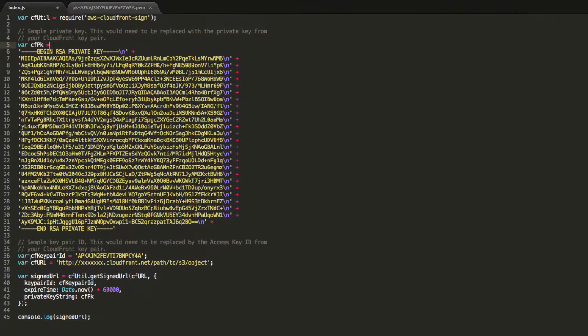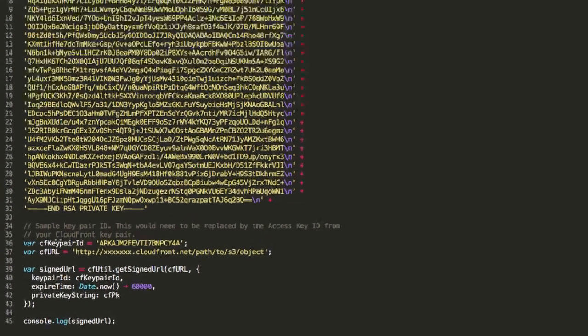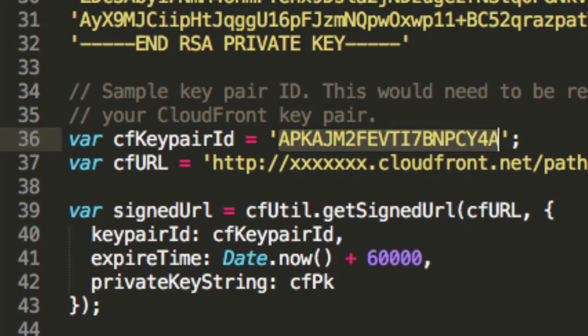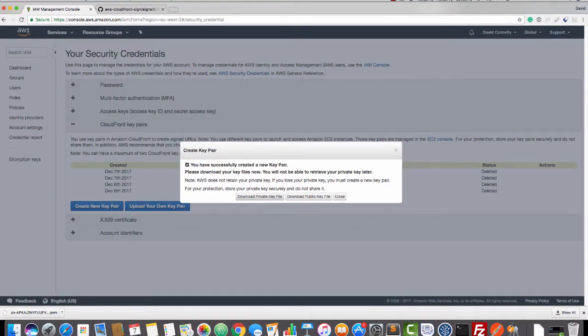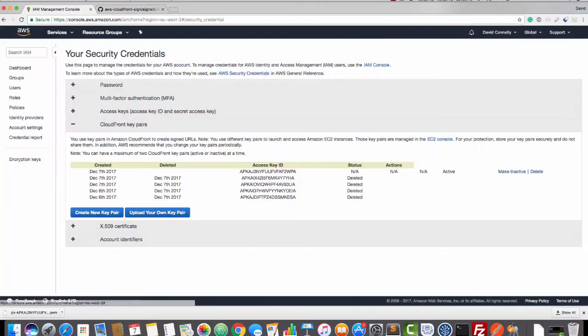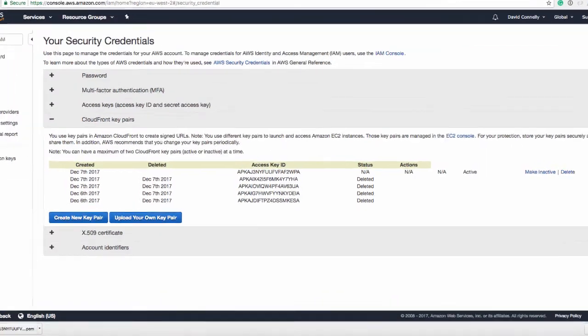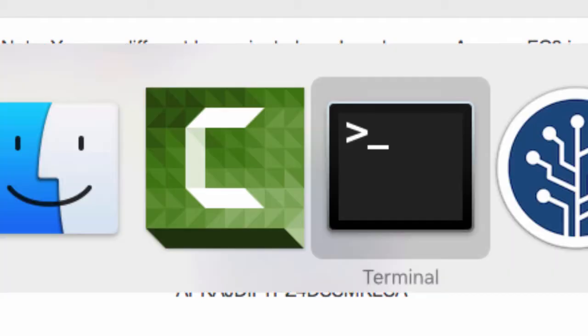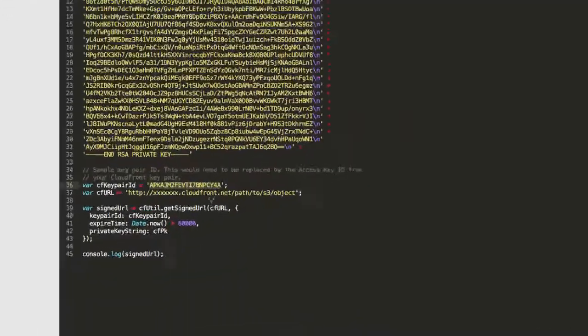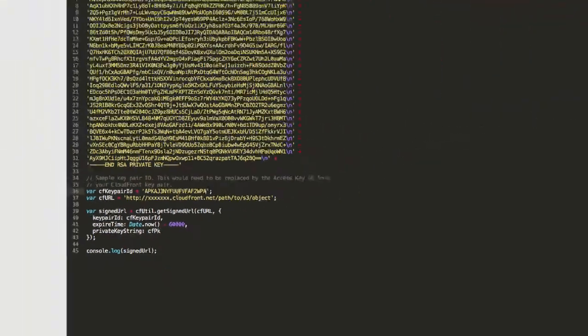Now, if we move down, you'll see a thing here that says CF, obviously CloudFront, key pair ID. And we have a string here. It's an alphanumeric thing. If we go to the AWS console, and you can see that we've got an access key ID here. So just select that. And then paste that in here.